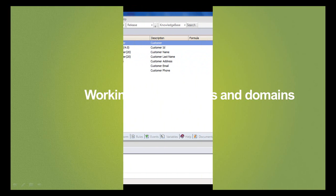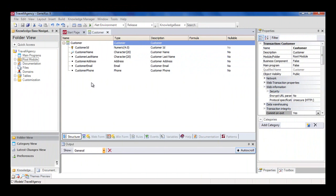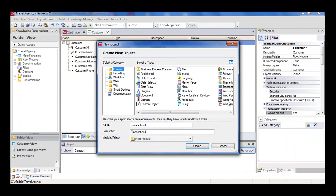Now we'll create a transaction to record tourist attractions. We select New, Object.